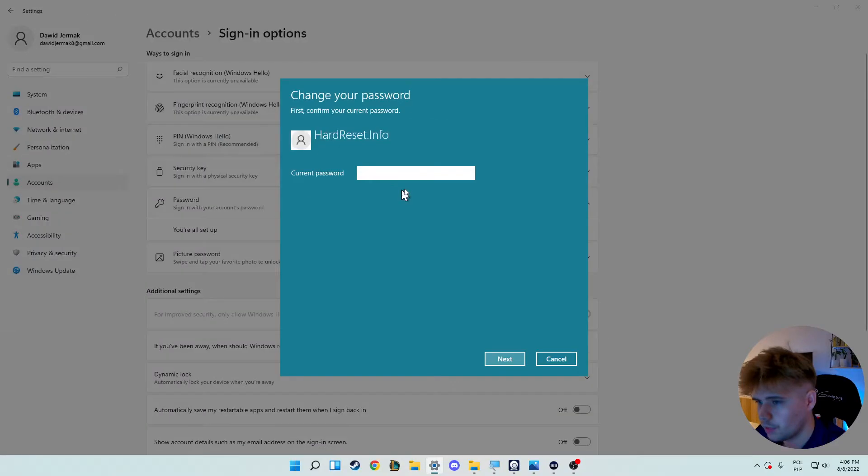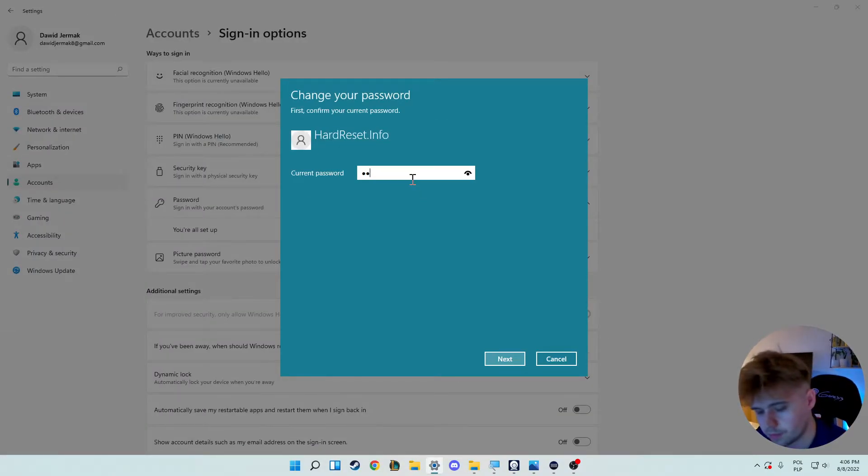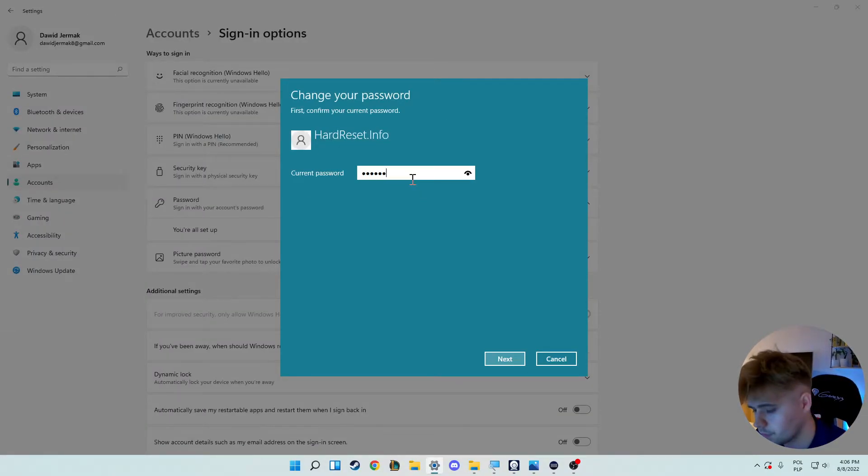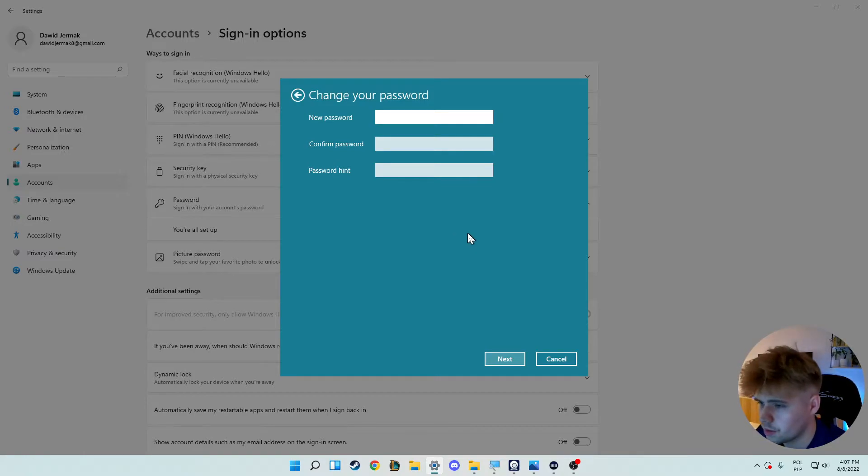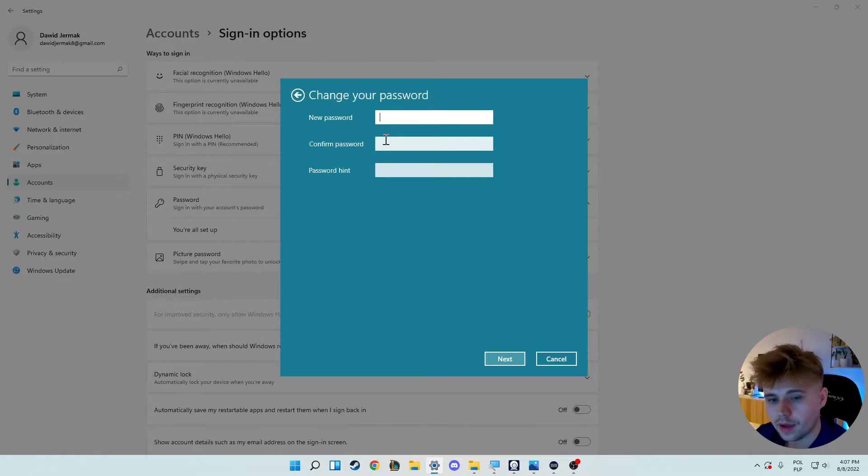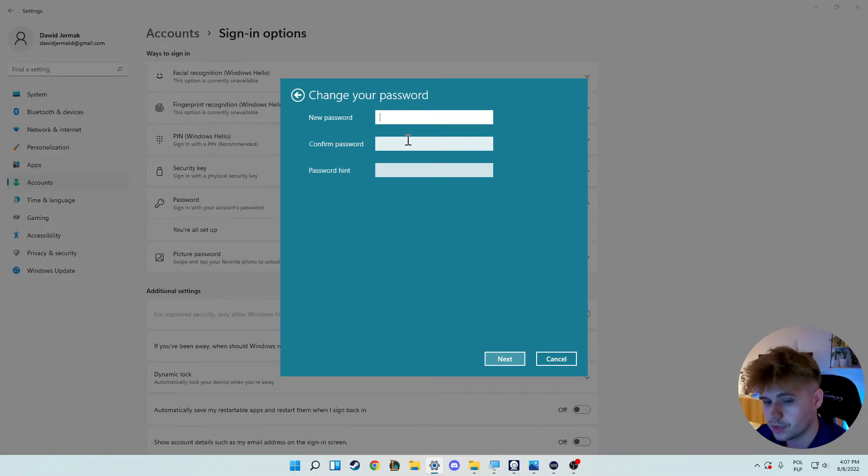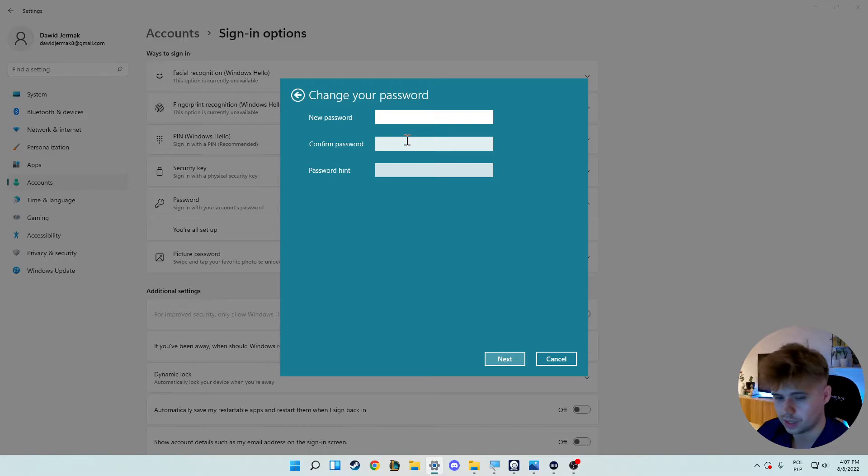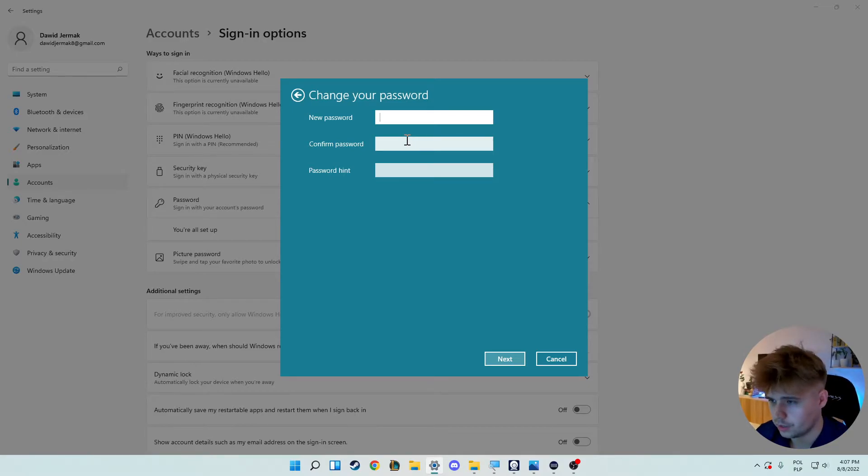Right now we have to input our current password. As you can see it's correct because we go to another window. To remove the password and to completely get rid of that, so the system starts without inputting any login method, just click enter.